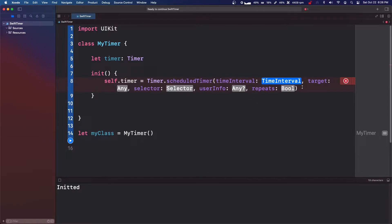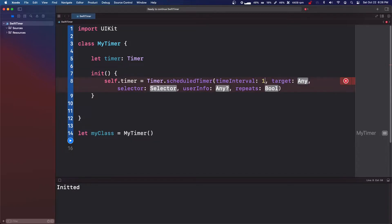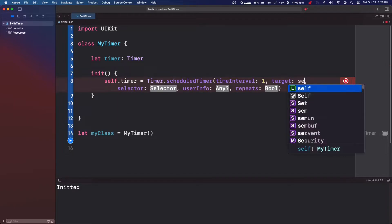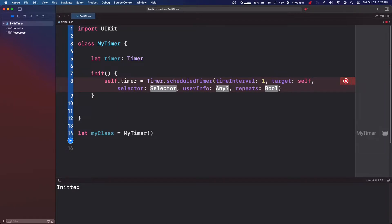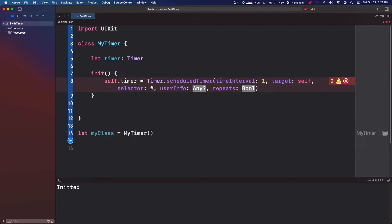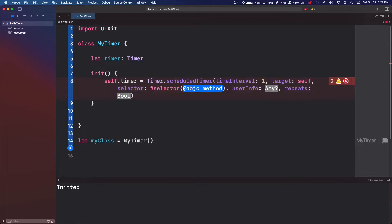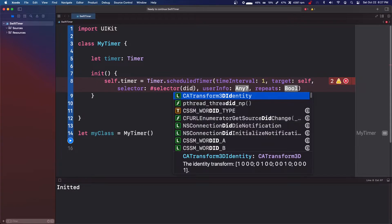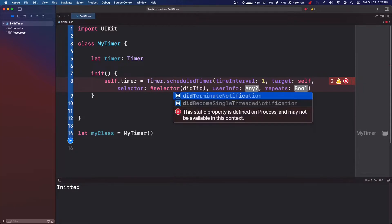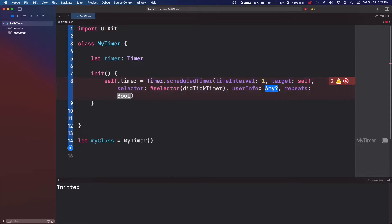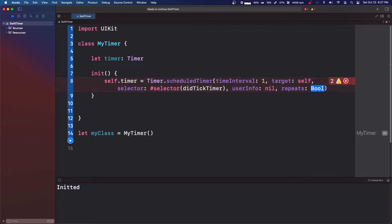So we're going to say time interval every one second. Our target is going to be self. Our selector is going to be hashtag selector didTickTimer. And user info, we're going to give it nil. And repeats is true.